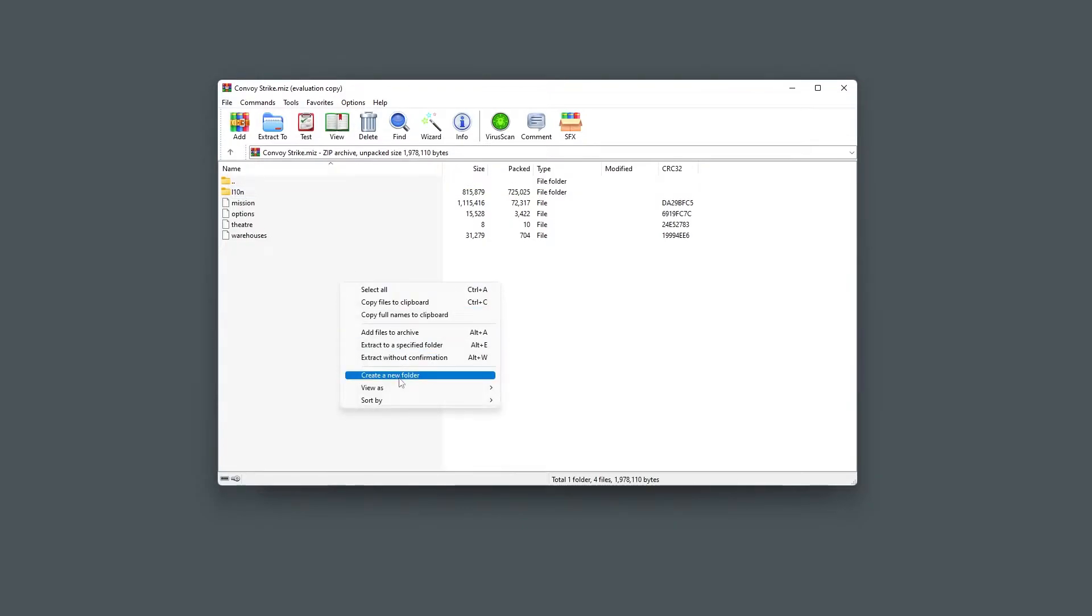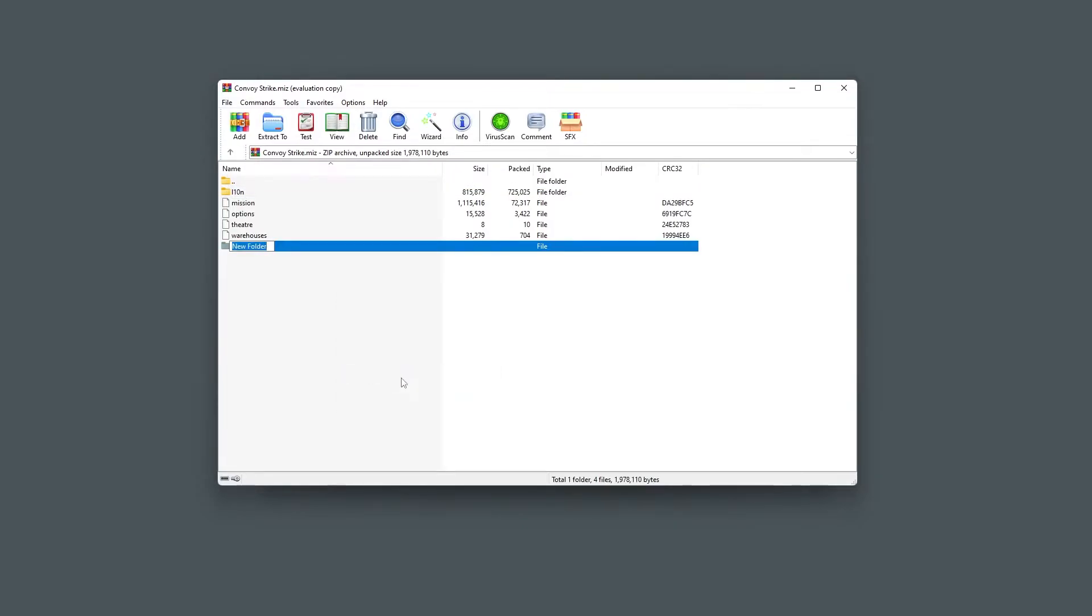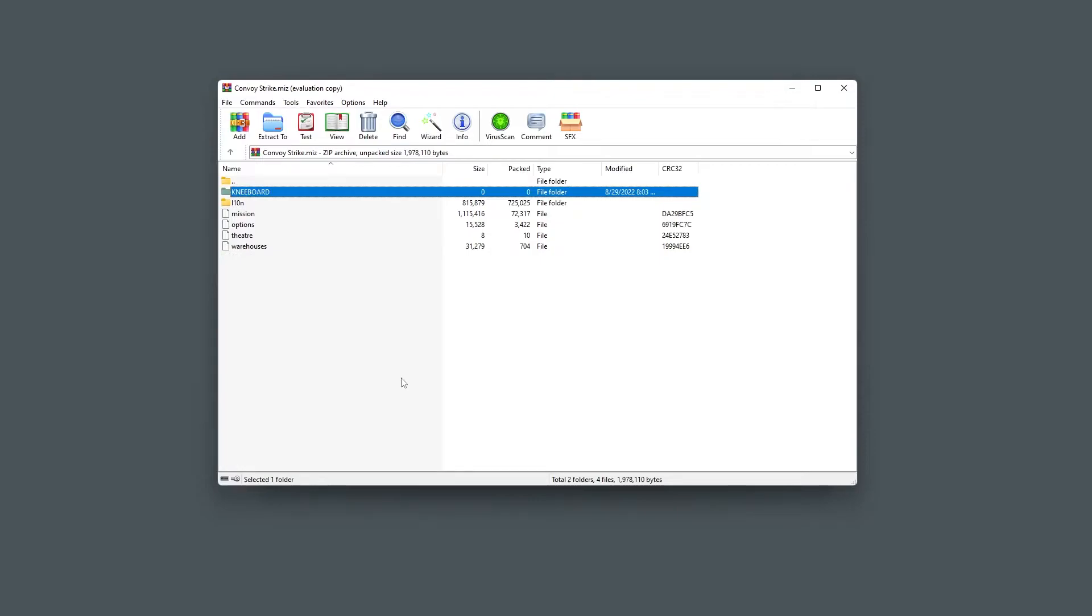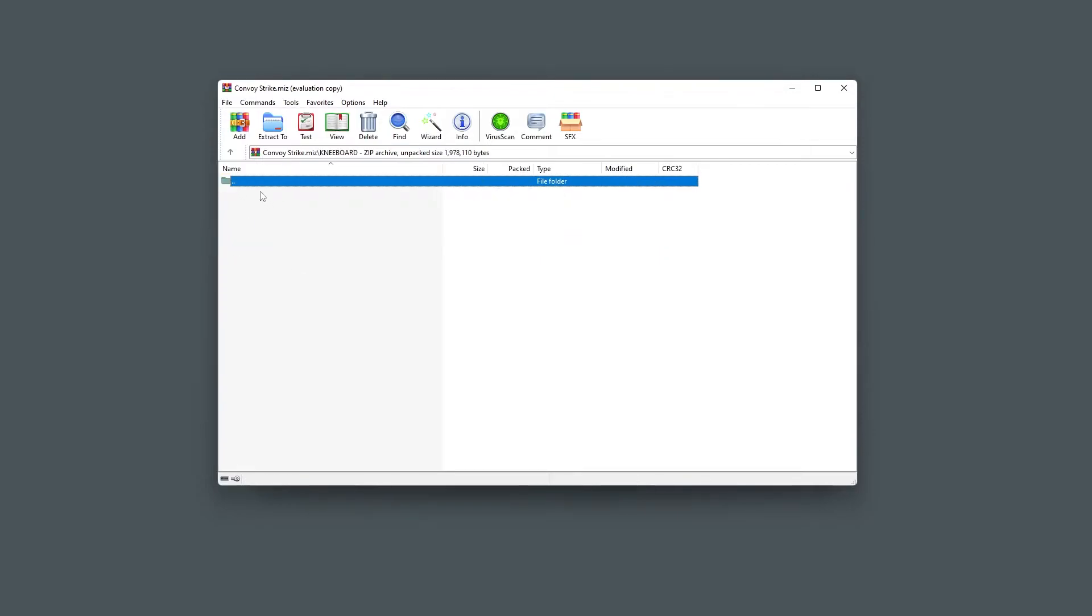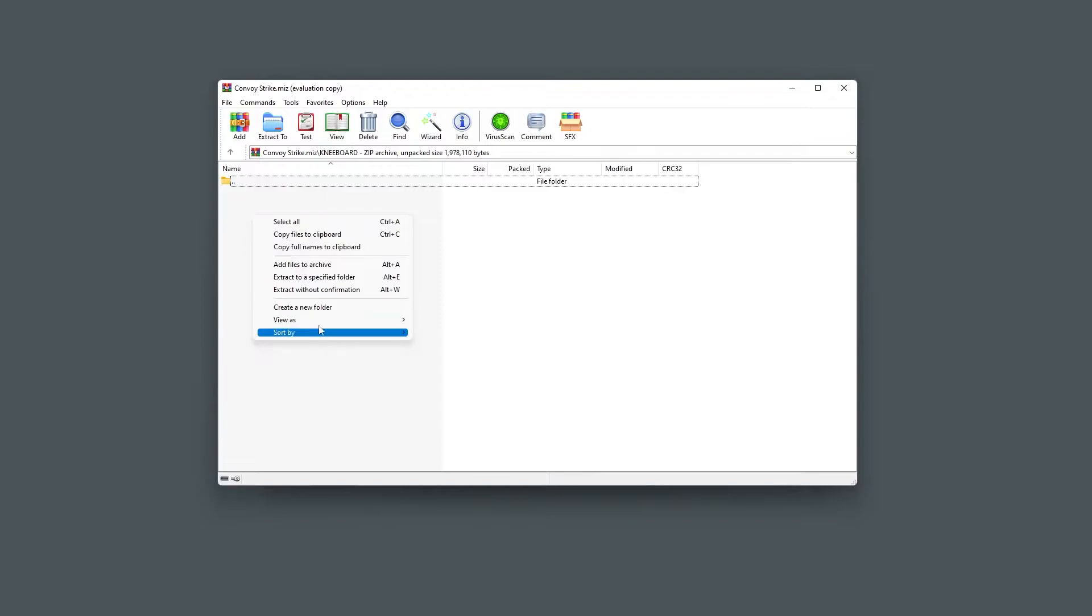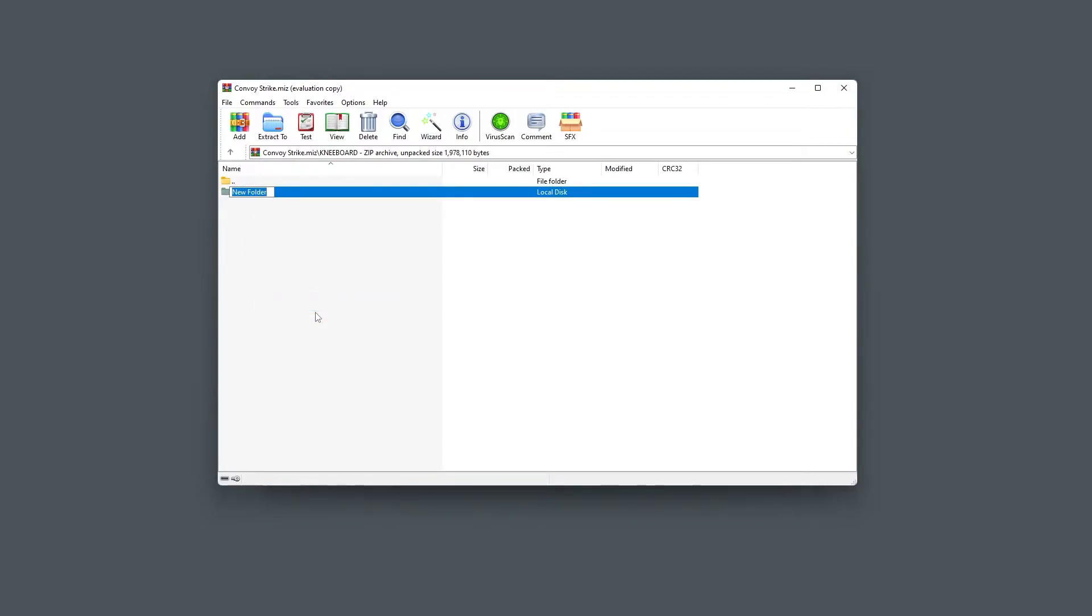Once opened, add the folder kneeboard ensuring it is in all caps. Open the kneeboard folder and create another folder named images again in all caps. This is where your general kneeboards will go.